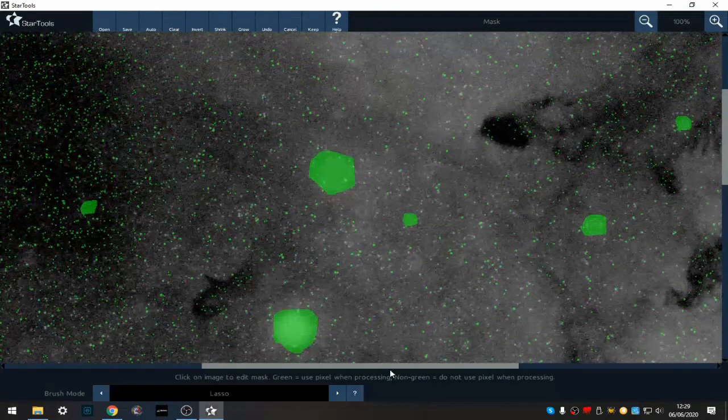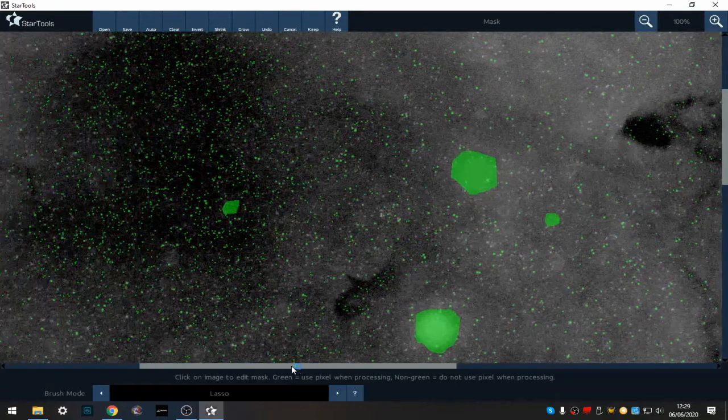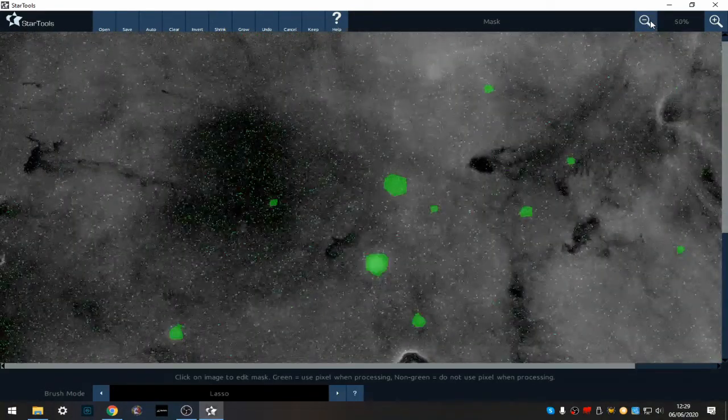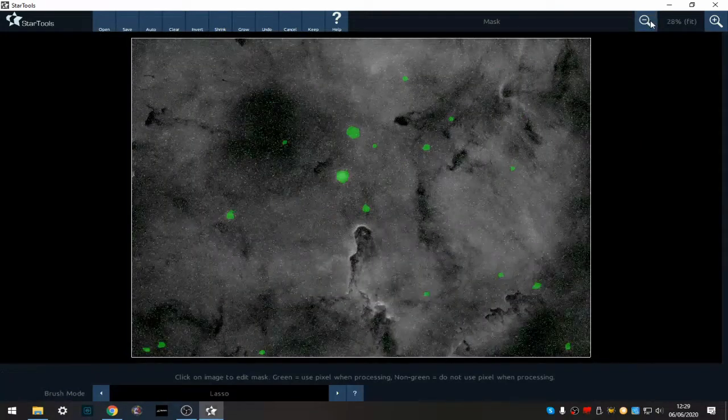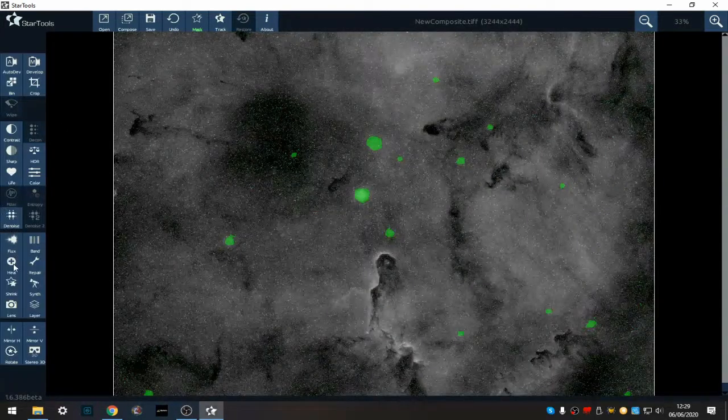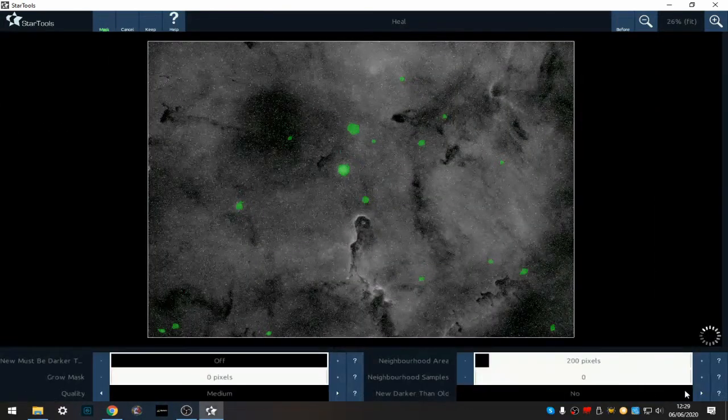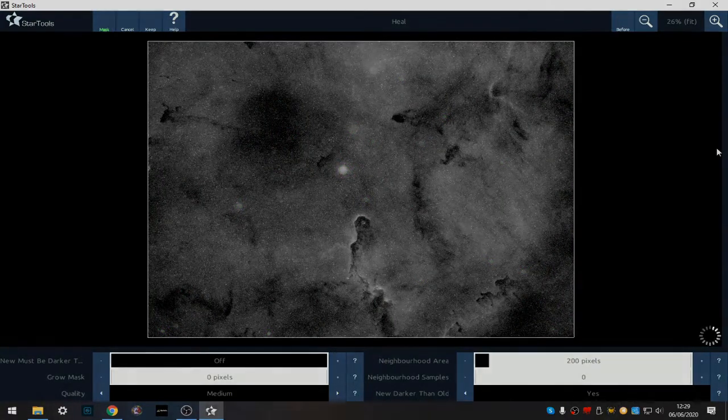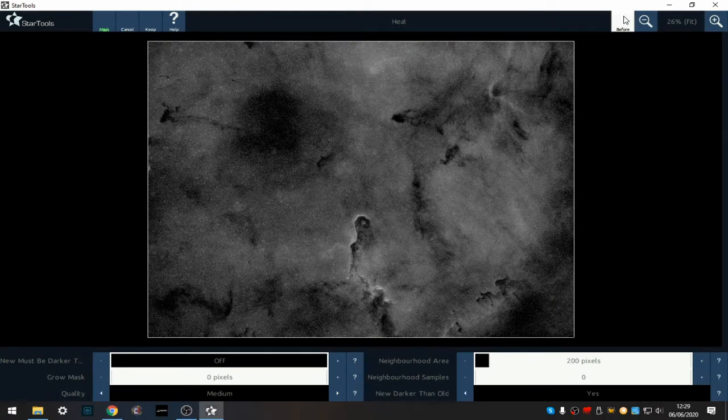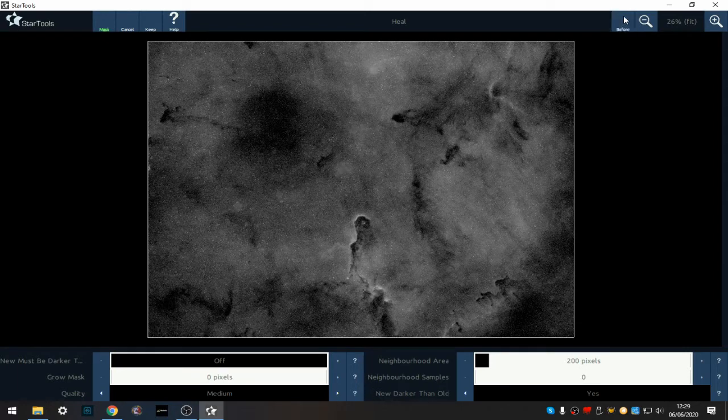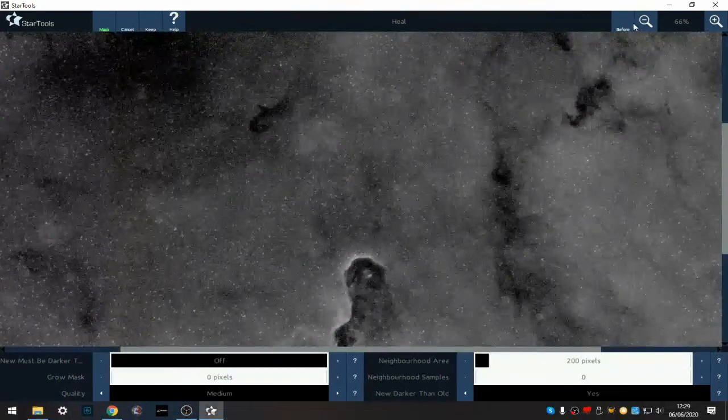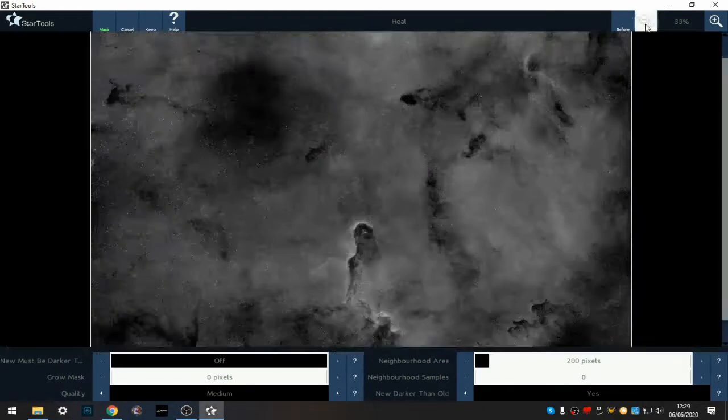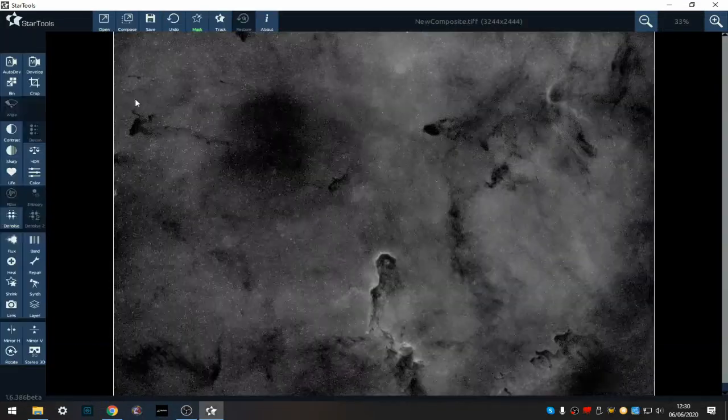Look, it's got quite a lot of them. This is all going to help with reducing and making this a nice smooth image with some nice detail in there. So let's try another heal, same again here, new darker than old. It's done a pretty good job. I'm happy with that so I'm going to keep that.